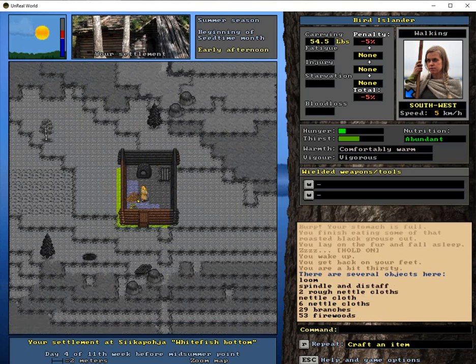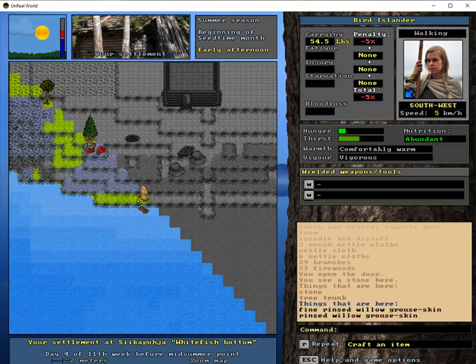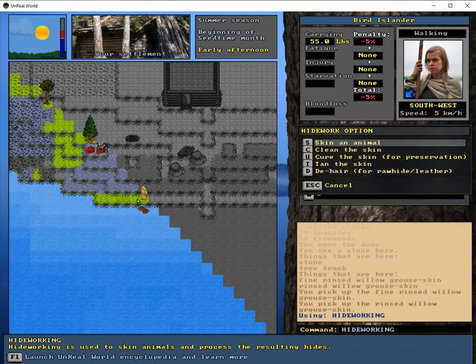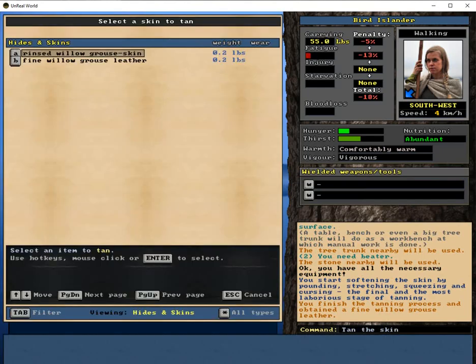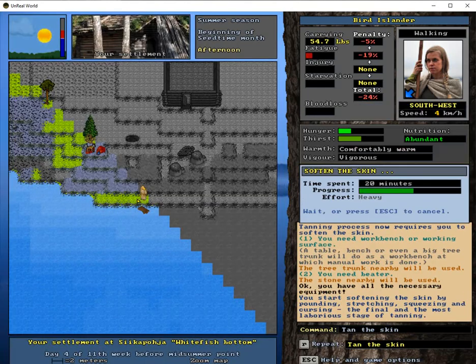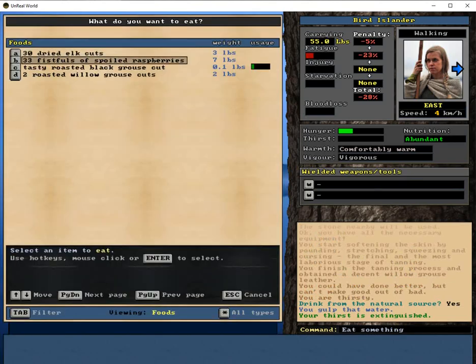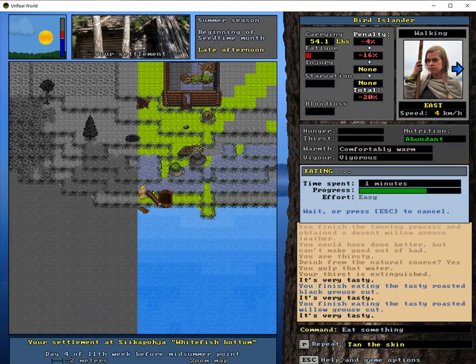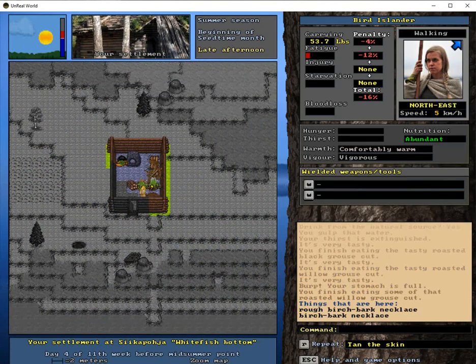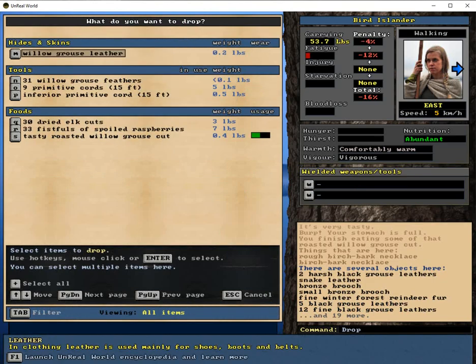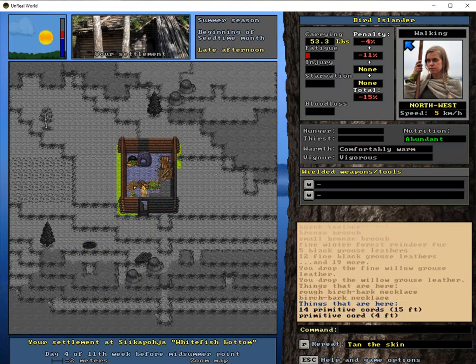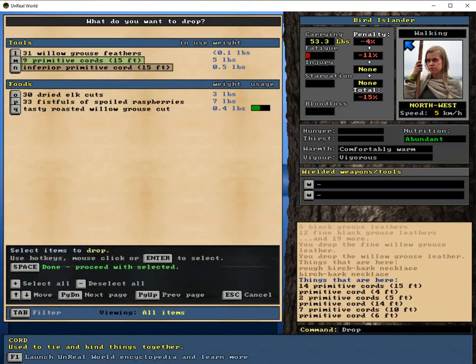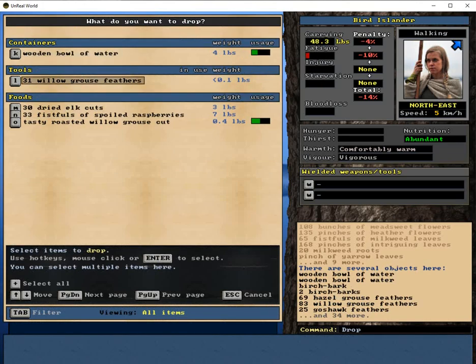Early afternoon. Well, that's not a good schedule to have. I'm just tanning this. And then I'll check traps again. Drop. Leather. And drop primitive chord. And drop feathers.